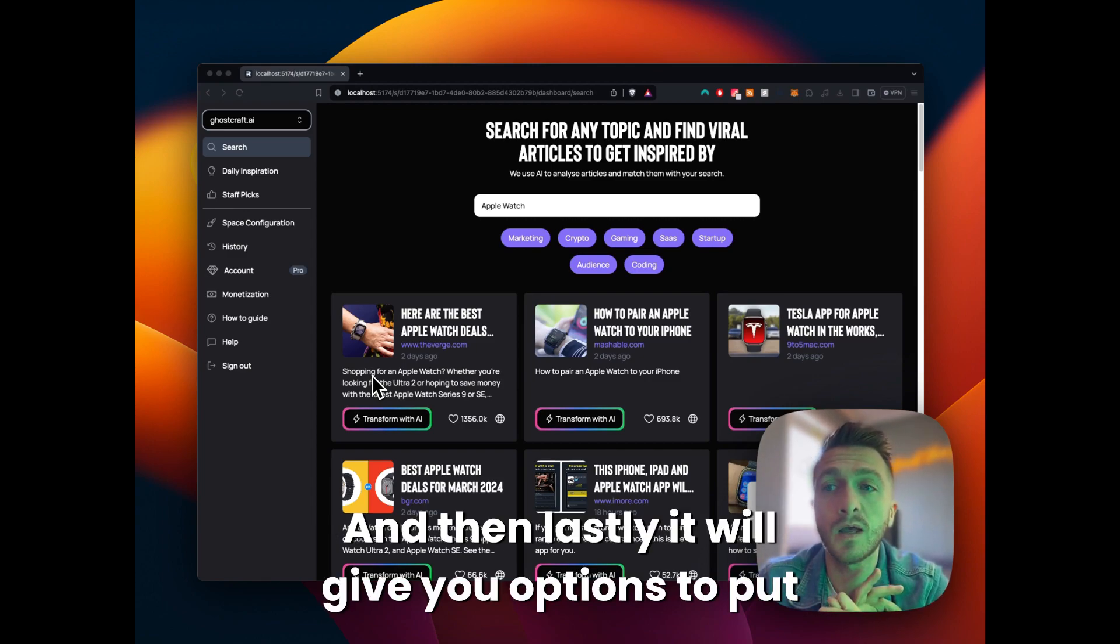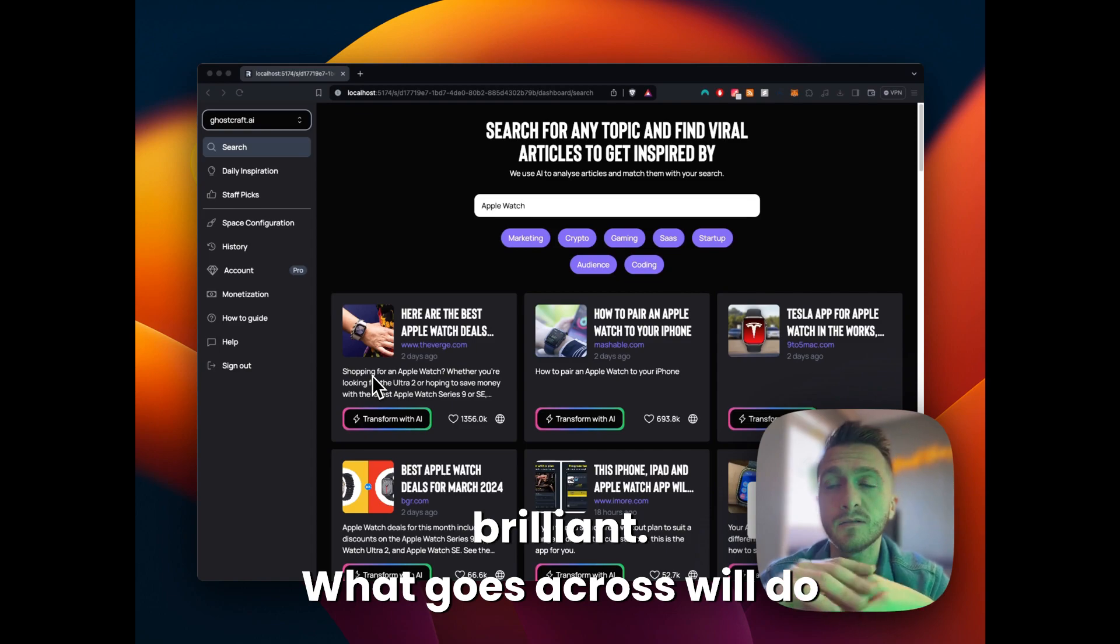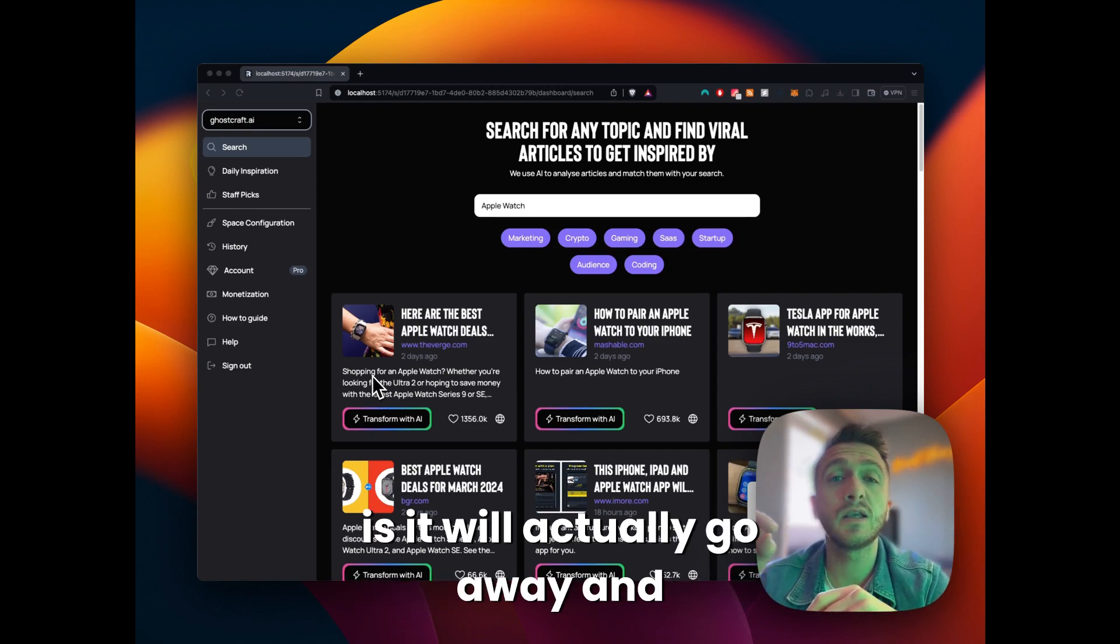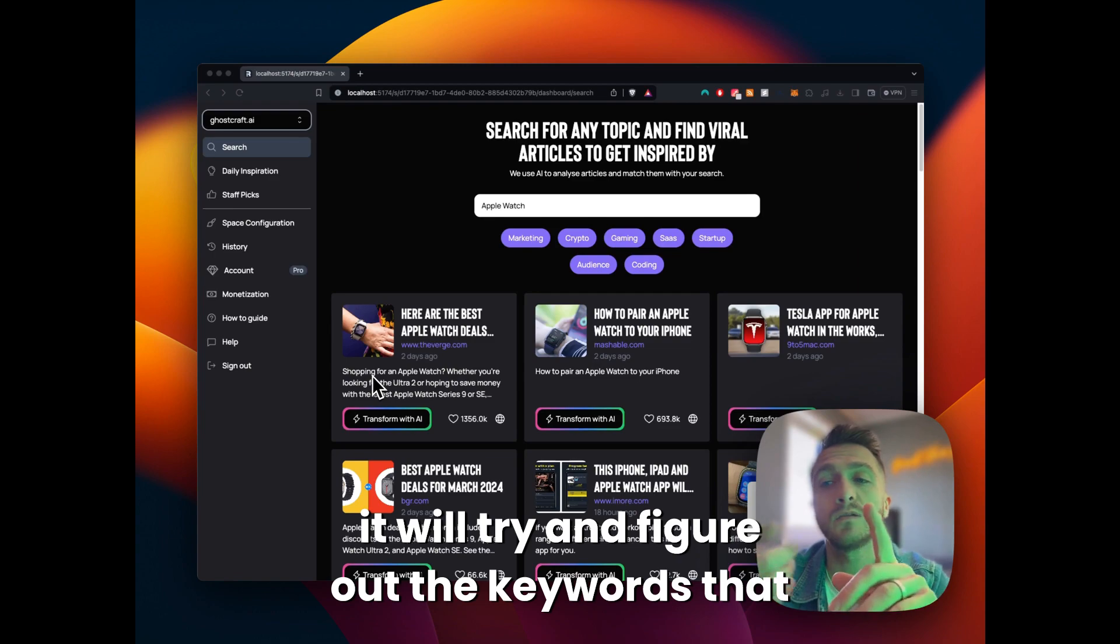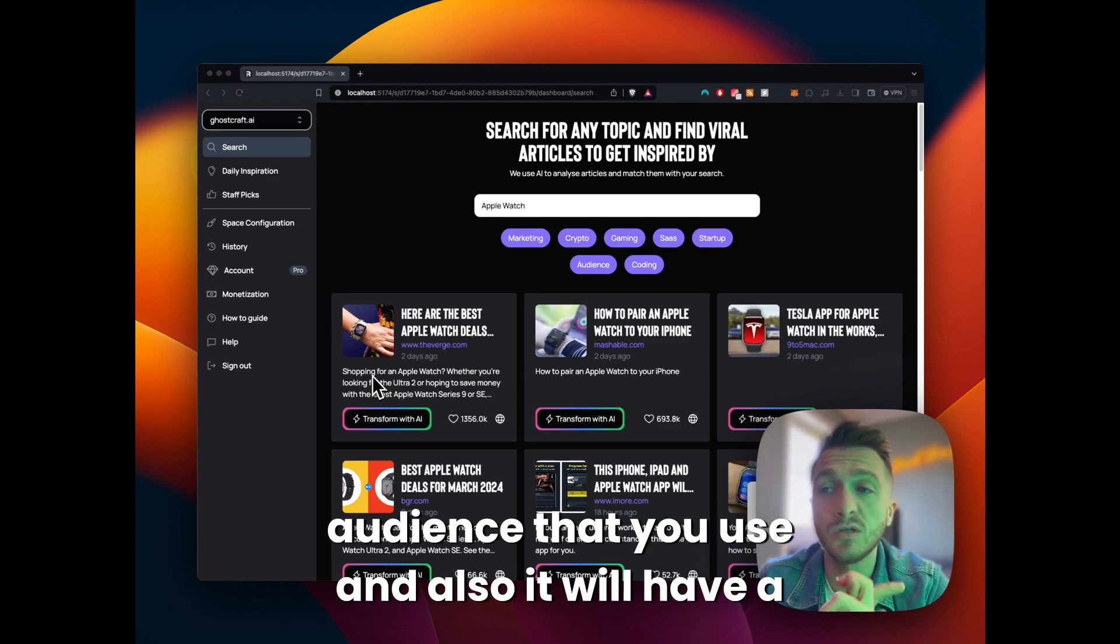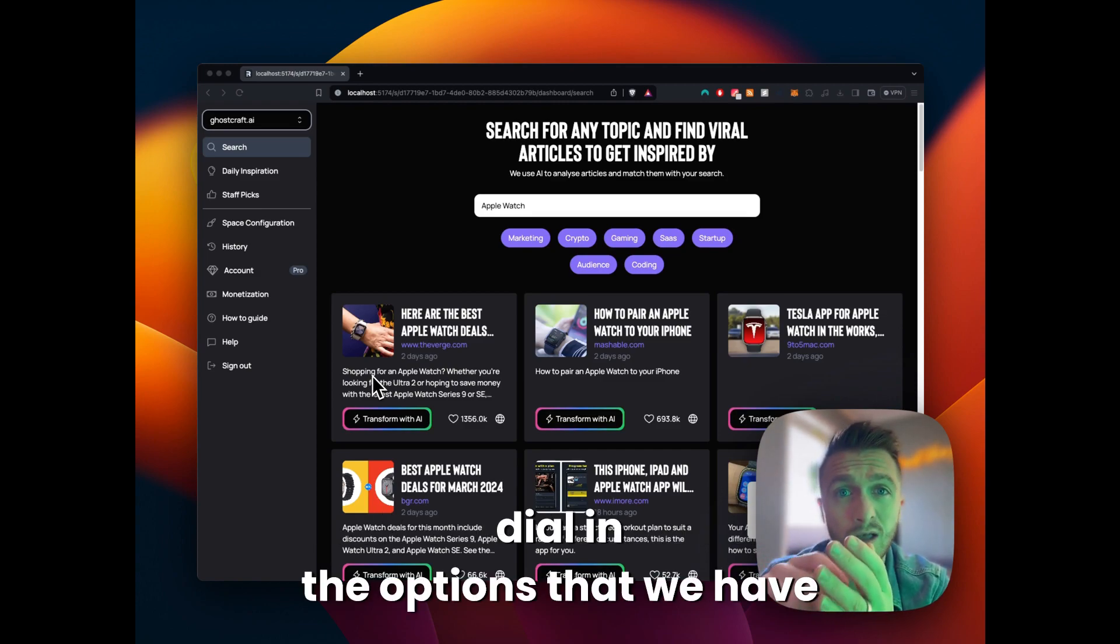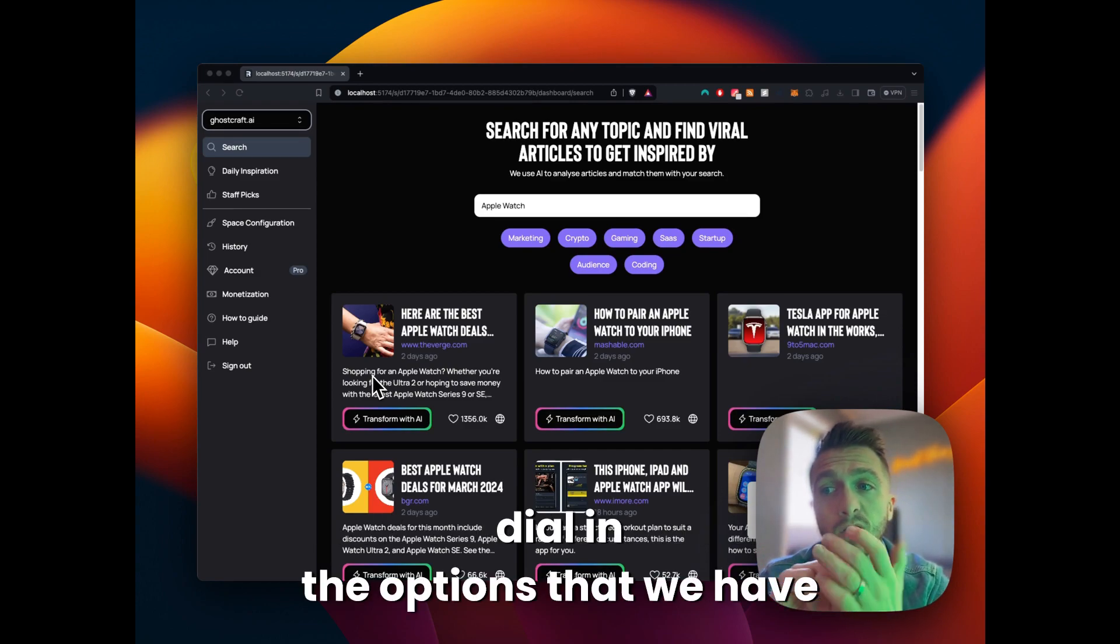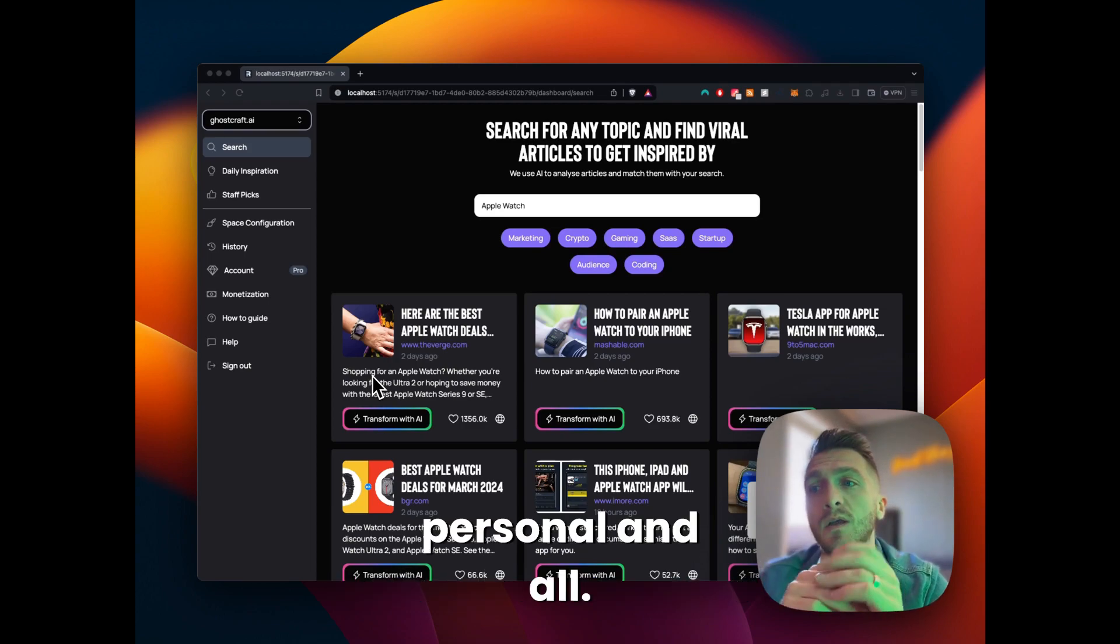And then lastly, it will give you options to put in your website. If you have a website, brilliant. What Ghostcraft will do is it will actually go away and analyze your website. It will try and figure out the keywords that you use, have a look at the audience that you use, and the tone of voice you use just to sort of dial in the options that we have here and make Ghostcraft more personal.